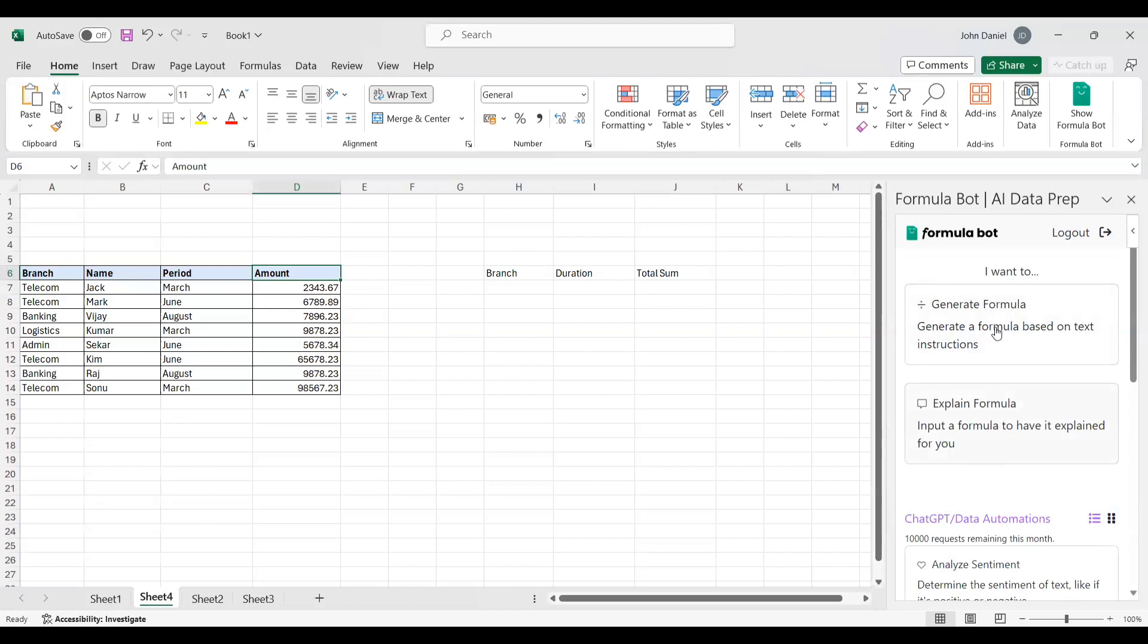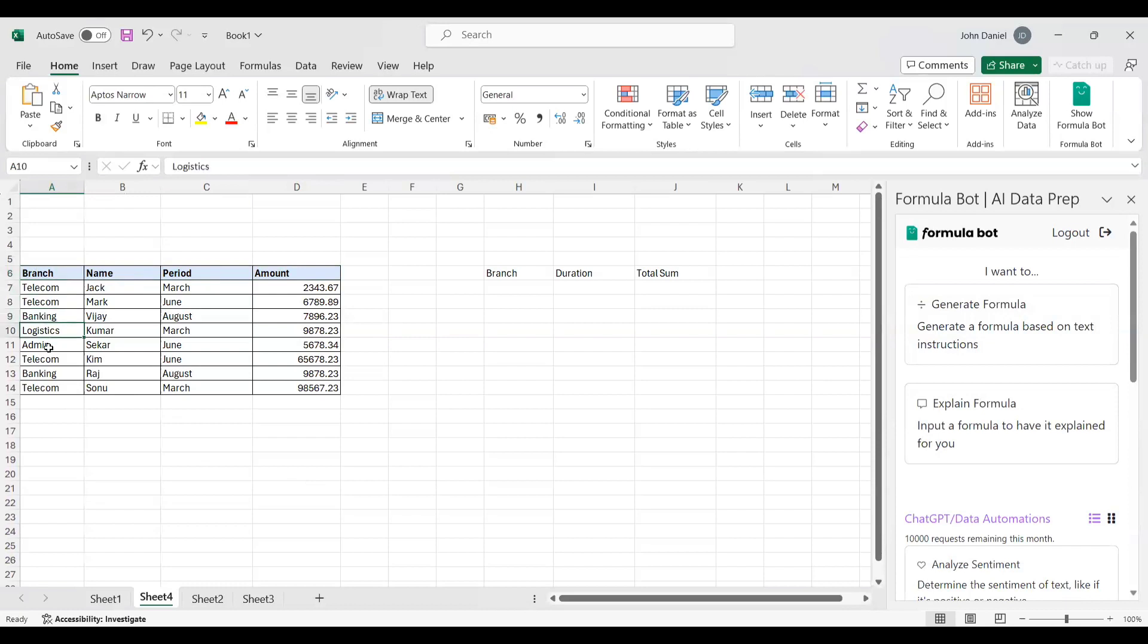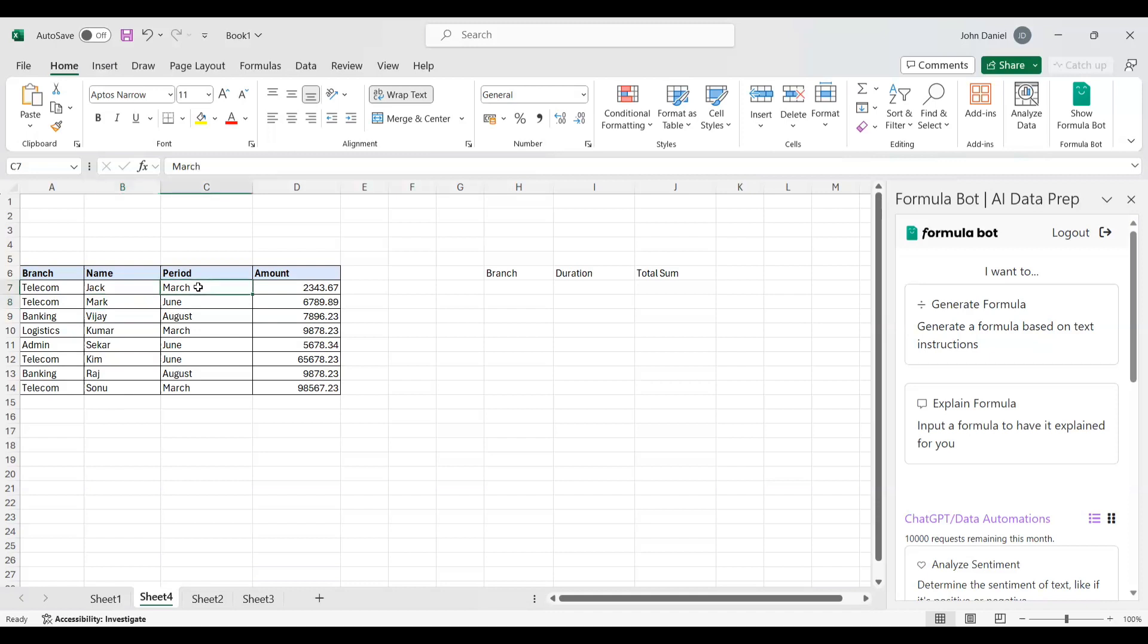Now let me go into the demo part. For example, imagine there is a company. In any company or firm or any sectors, there will be different branches. I have telecom, I have banking, logistics, admin. These are the branches. And these are the employees - Jack, Mark, and so on. This is the period, March and June time. And this is the amount. Let's say this is profit. So imagine if I am a CEO or owner of a company. First, I will think what was the revenue for the year or what was the revenue for the month. Every month I will look what is the profit.